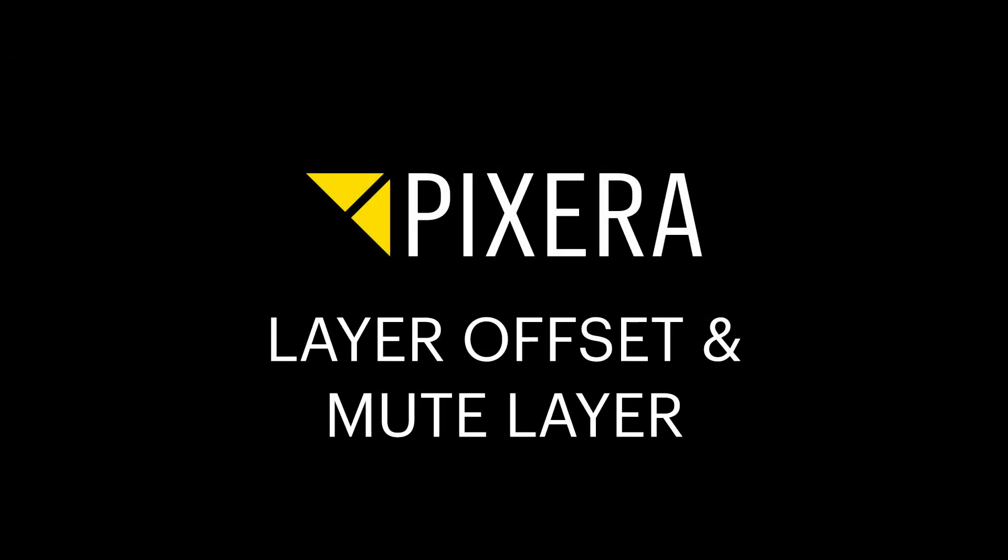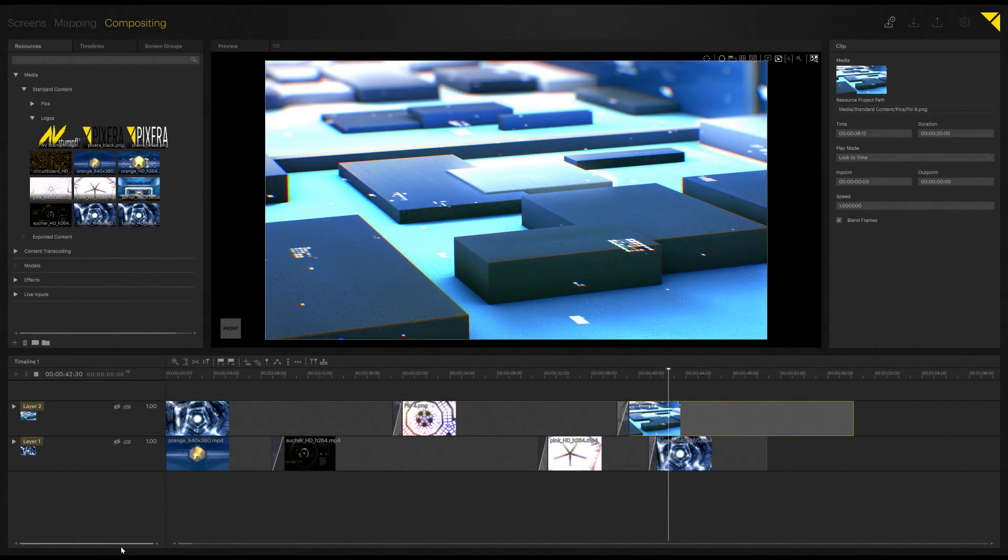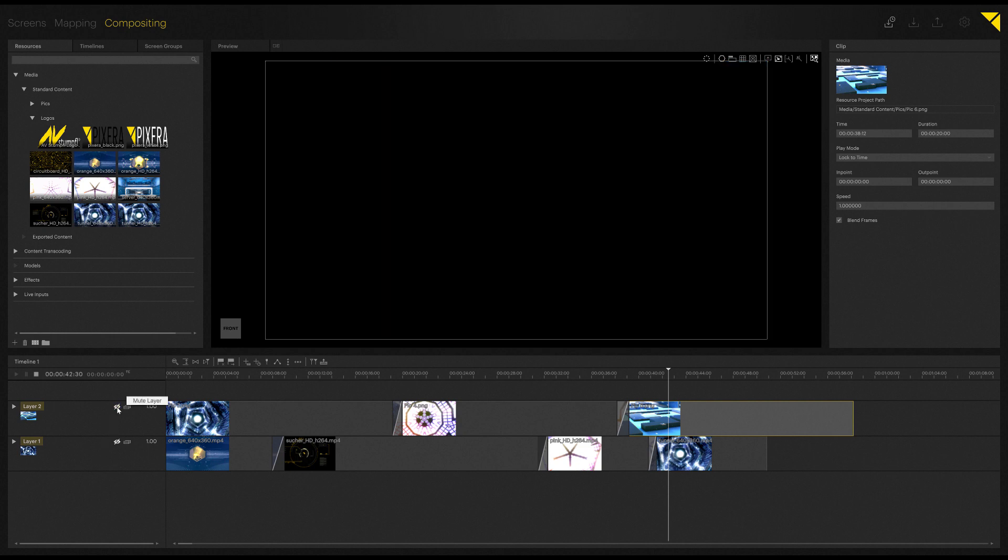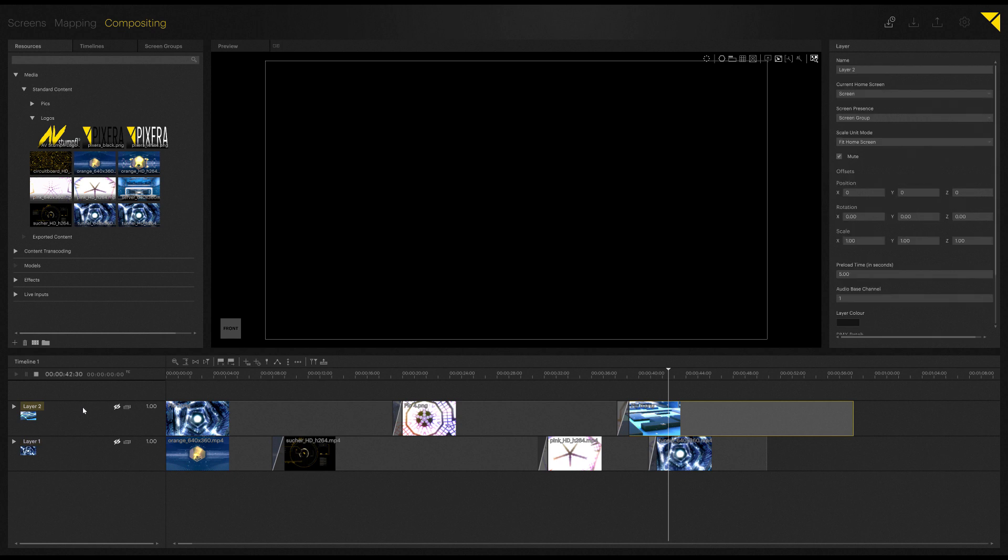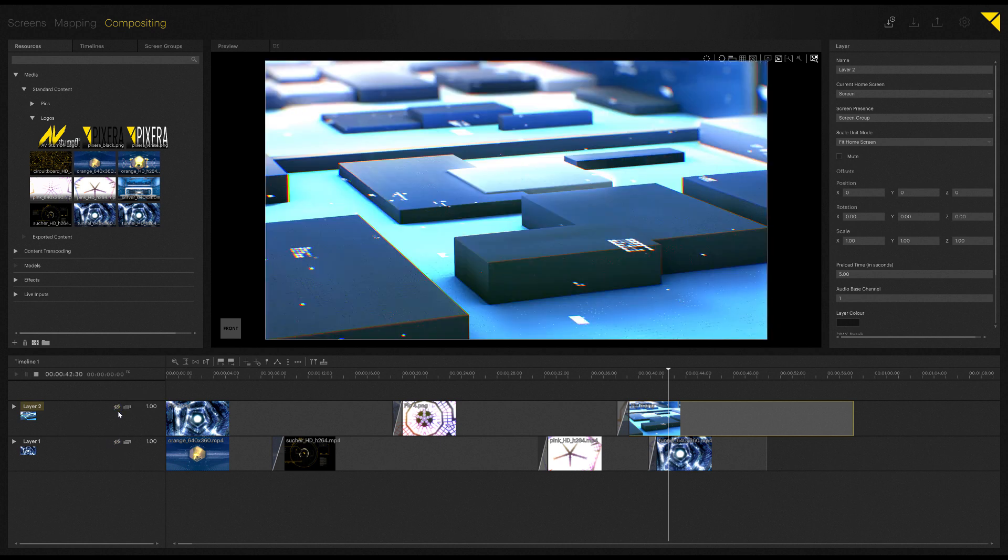The next features I'd like to showcase are mute layer and layer offset. Mute layer is quite an easy showcase. All you have to do is just simply click the button here on your layer. As you can see, both layers were selected, that's why I executed the mute. Now let's unmute those again.